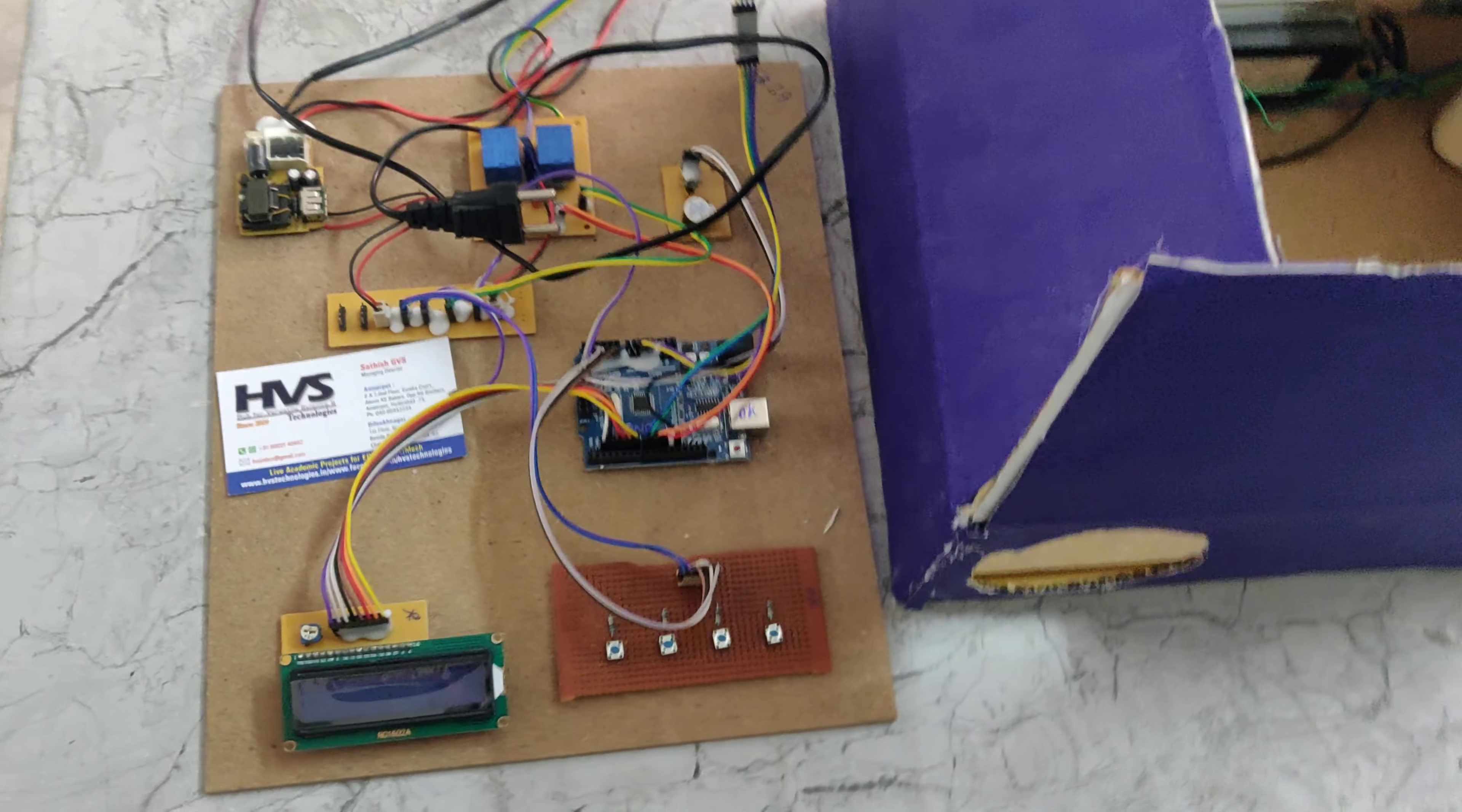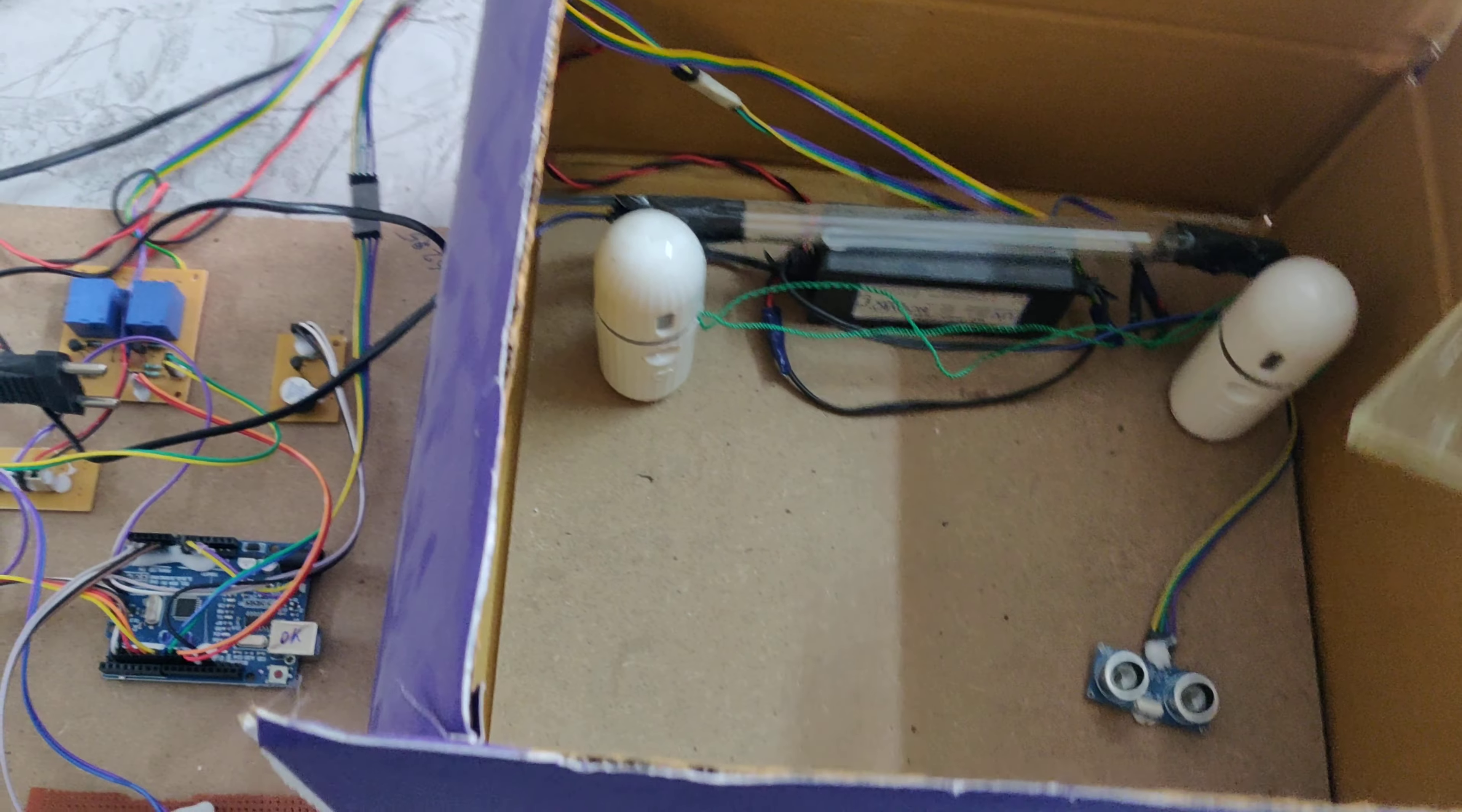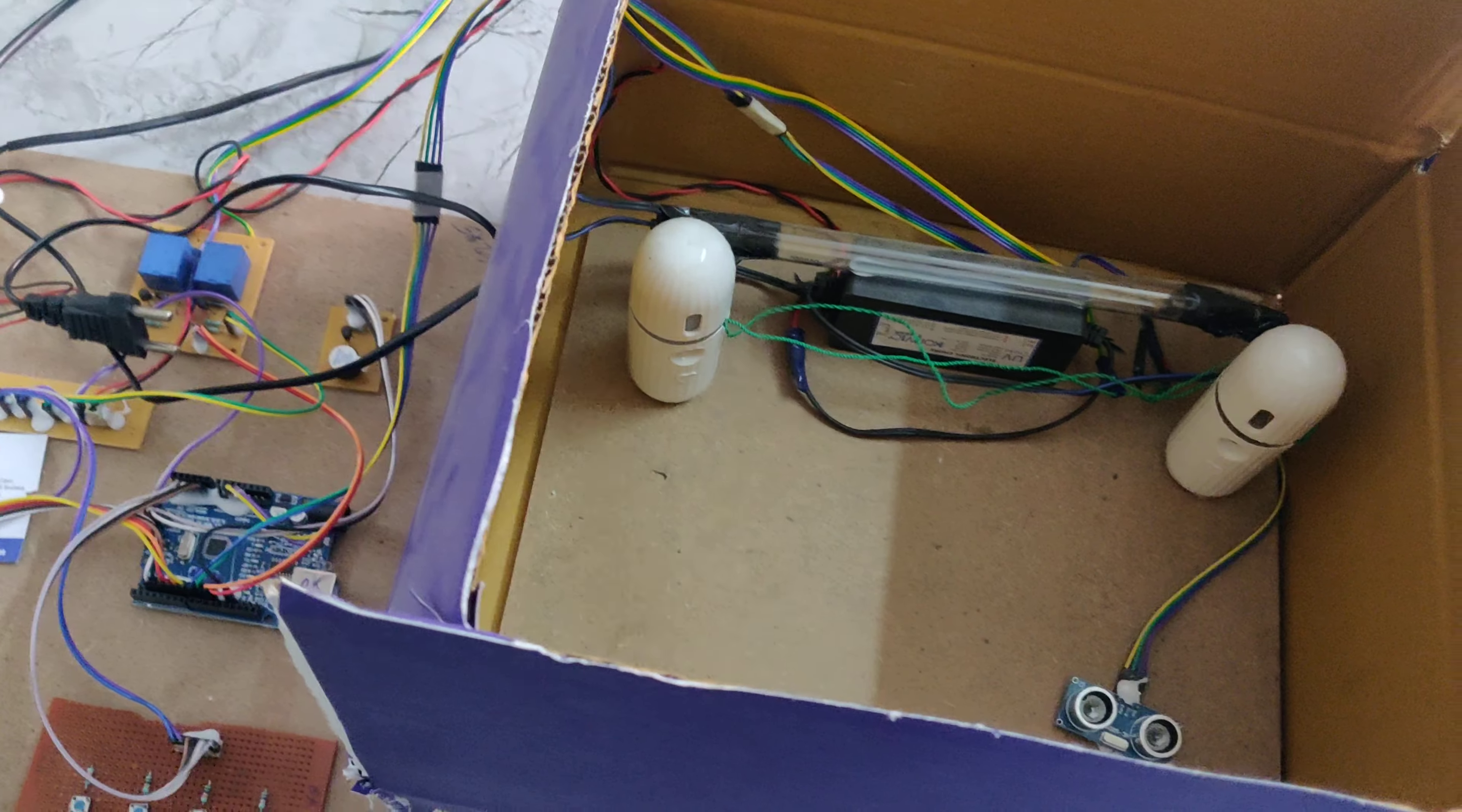And here we can see the fog machines which are placed here and here. And also we can see the ultrasonic sensor, and here we can see the fog tube light and it is the fog tube light choke to turn on this tube light.